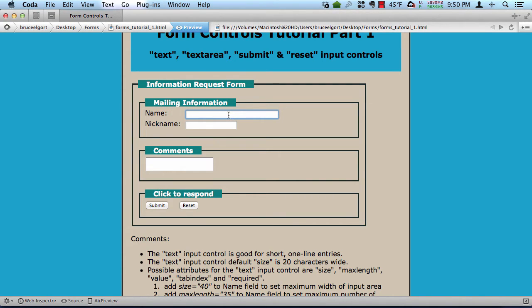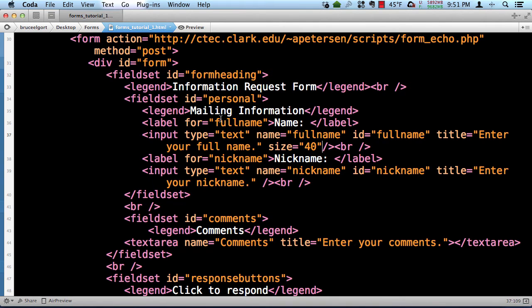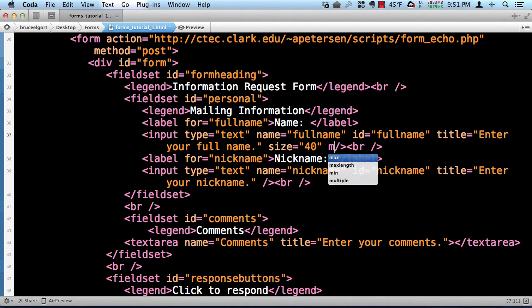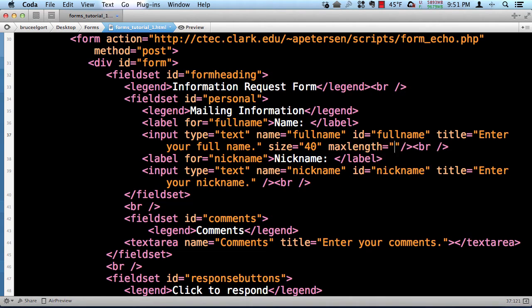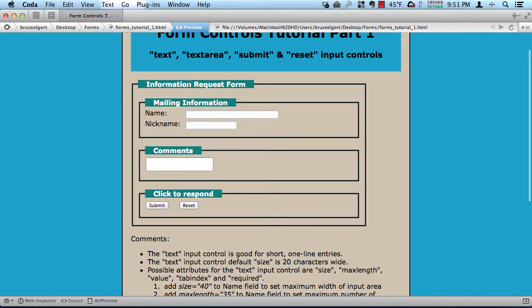So the next thing I want to do is let's say you want to set a maximum length. You want to set a maximum length to your field. So no one can enter more than 35, more than 35 characters. So now I'm going to set max length here equal to 35, and if I go here, and I preview, and I enter characters...